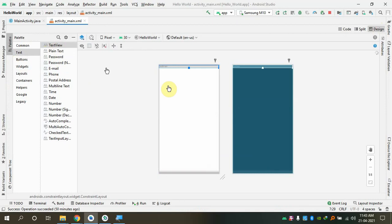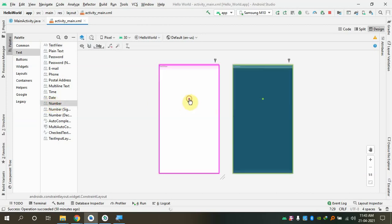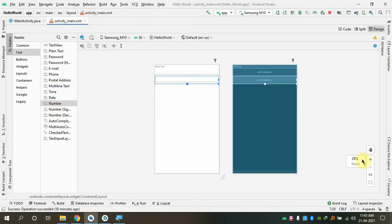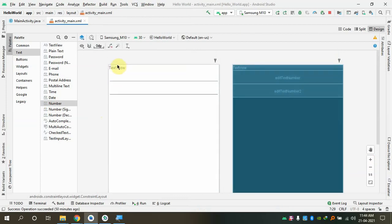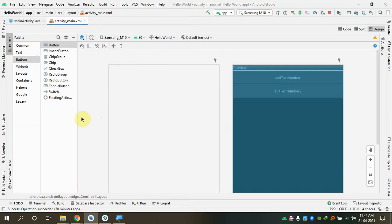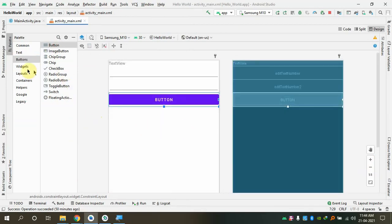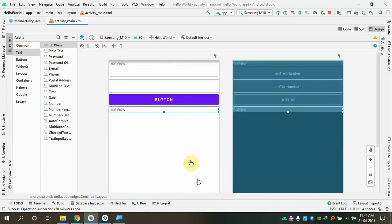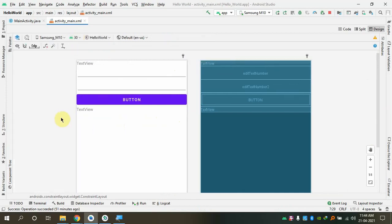Let me first put the controls: one label, then two number input text boxes, then a button. Then I'll add a result label at the bottom. Since it's a linear layout, it doesn't matter where you drop a control — it will automatically be placed one after another. Linear layout will automatically put controls in a sequential format. Now let me change the properties to make each control unique.